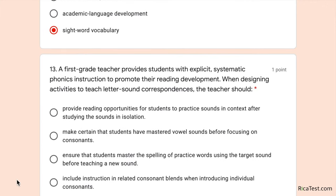Number thirteen: a first grade teacher provides students with explicit systematic phonics instruction. When designing activities to teach letter-sound correspondences, the teacher should do which of the following? Options include: providing reading opportunities to practice sounds in context after studying them in isolation; making certain students master vowel sounds before consonants; ensuring students master spelling of practice words before teaching a new sound; or including consonant blends when introducing individual consonants. The best answer is the first option: provide reading opportunities for students to practice sounds in context after studying sounds in isolation.